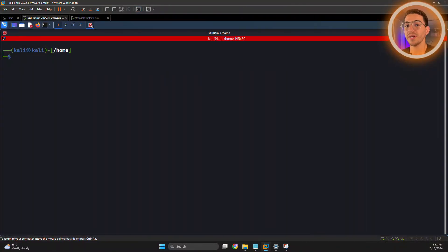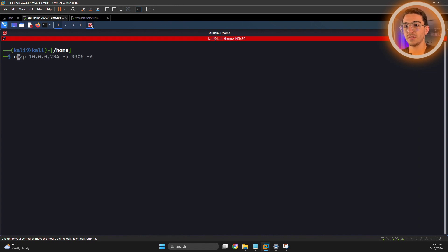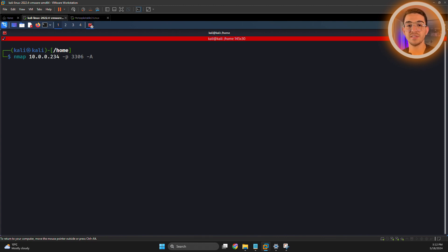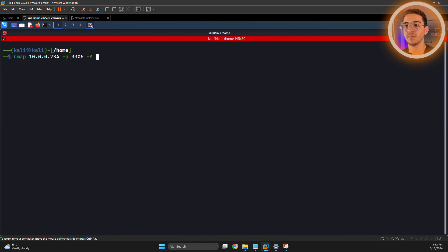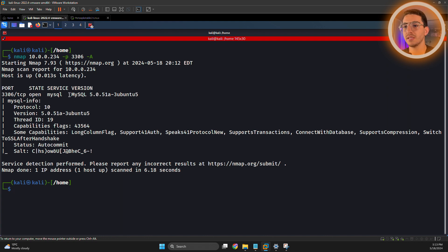Let's get started. First thing first, we need to identify if the MySQL service is running on our target machine. Let's run a scan on port 3306, which is the default port for MySQL. Nmap, target's IP address, specified port, dash A aggressive mode. Let's run it. As you can see here, the port is open, which confirms that it's running, and here is the version: 5.0.51a Ubuntu.